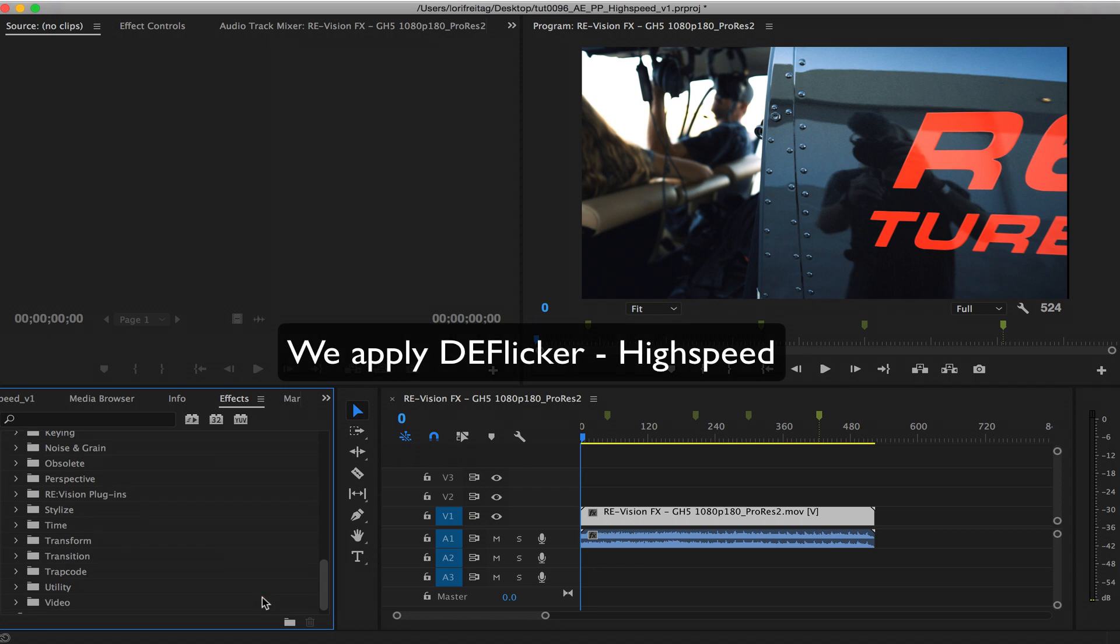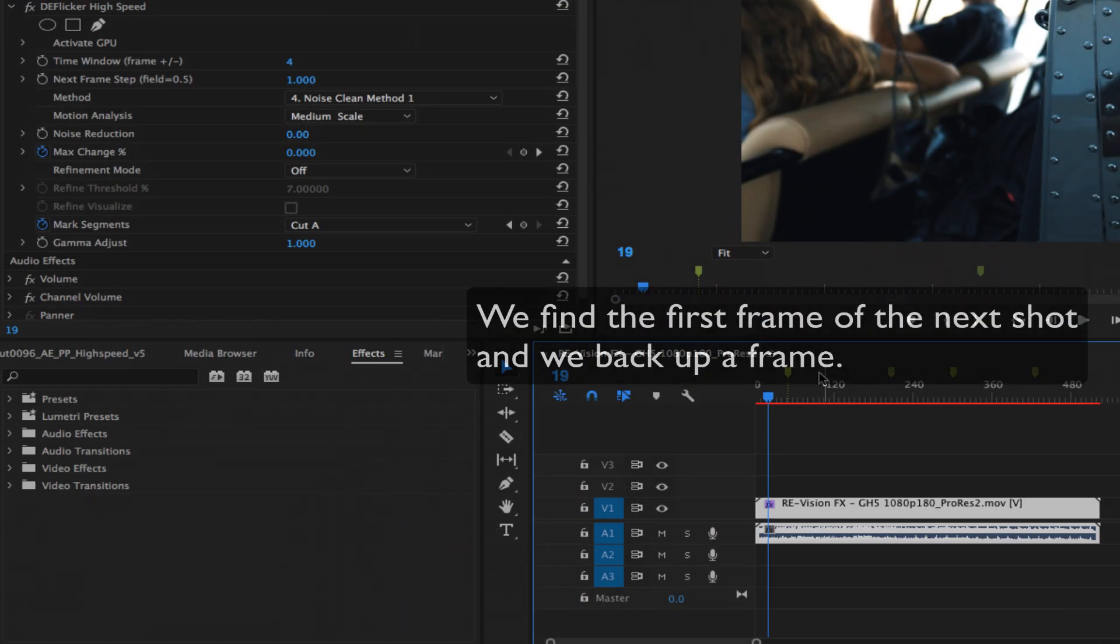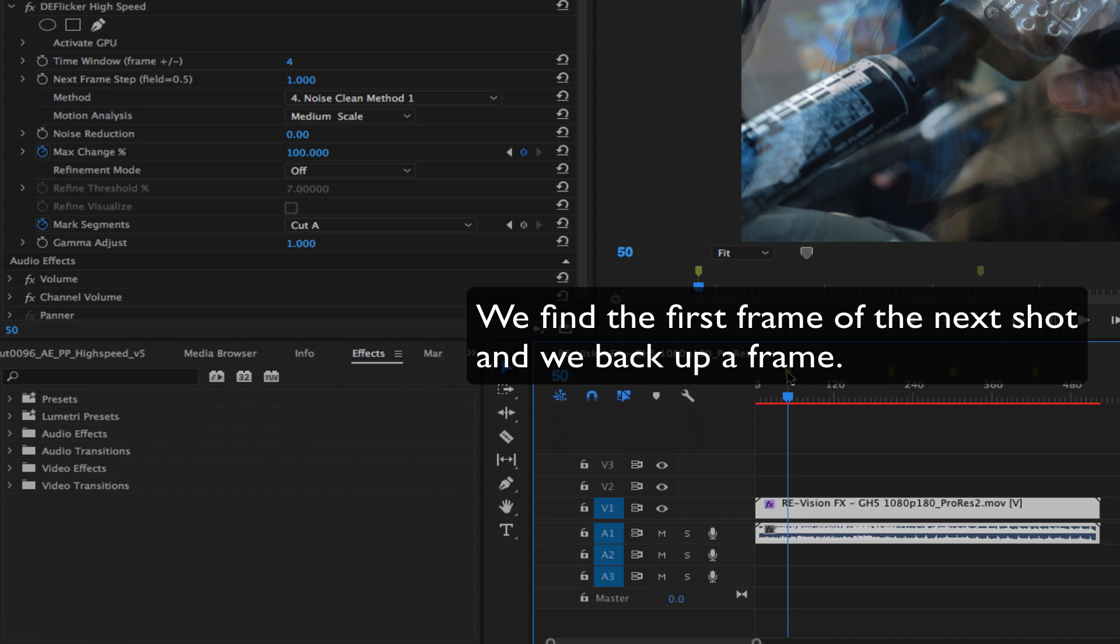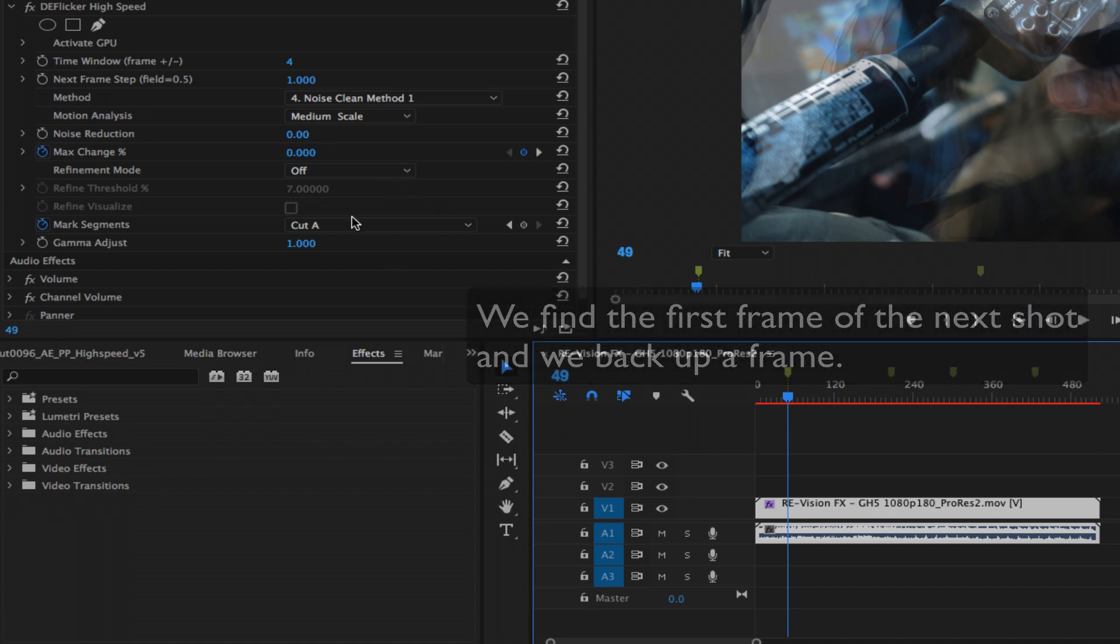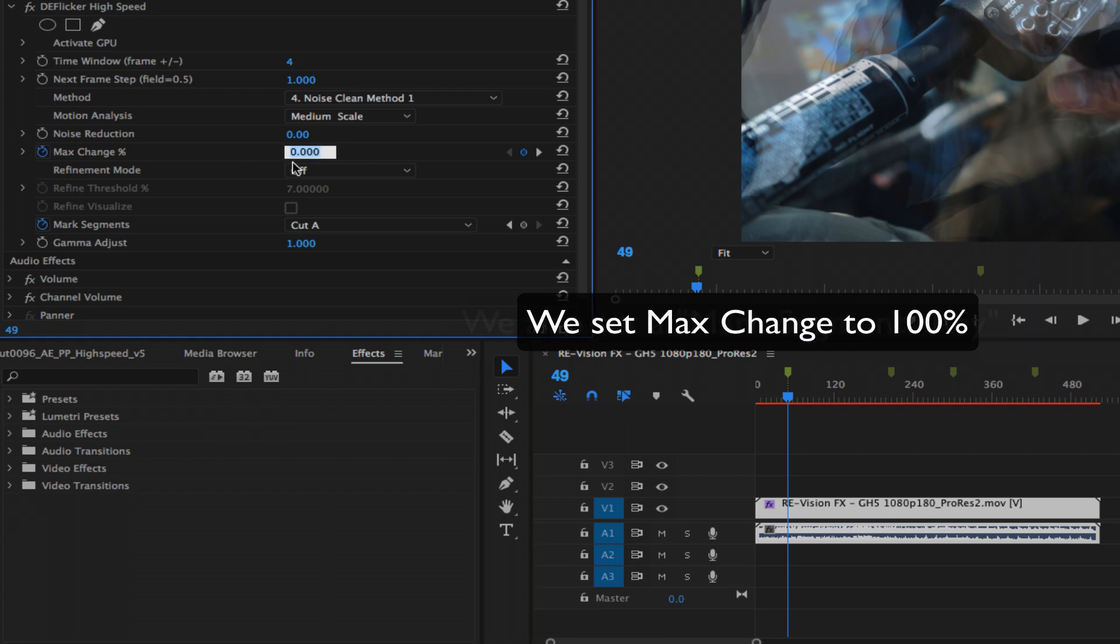We apply DeFlicker high speed. The first shot is fine, so we don't have to do anything there. Next we need to find the first frame of the next shot. We back up a frame and set max change to 0%. We also set a mark segments key.